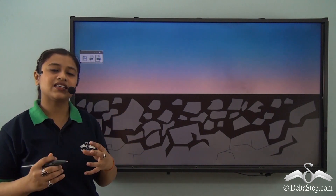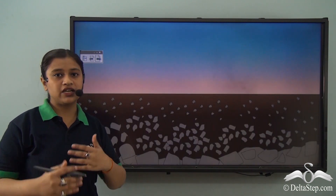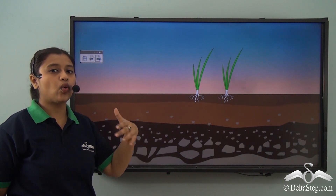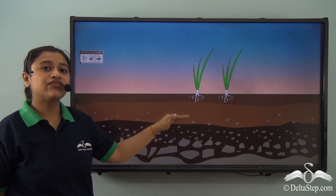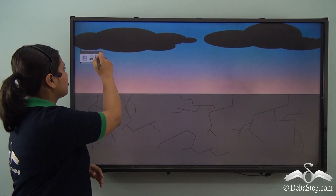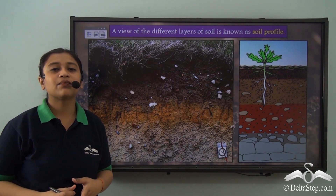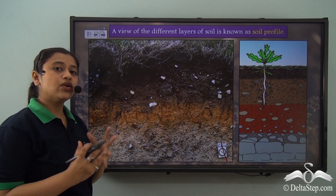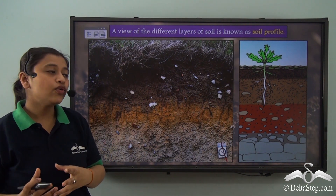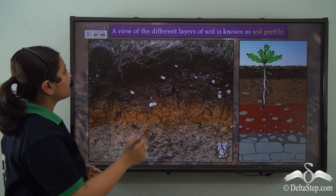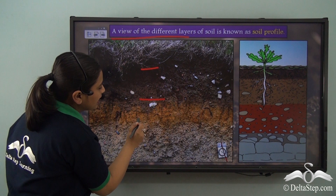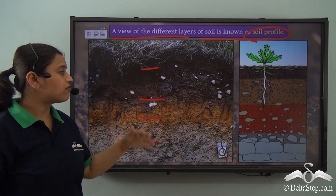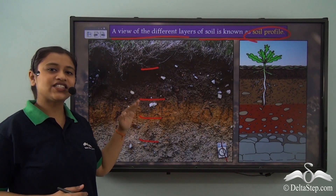We have understood how different factors play an important role in soil formation. These processes take thousands of years, and as soil formation takes place over the years again and again, it forms different horizontal layers. A view of these different horizontal layers of soil gives us the soil profile. Therefore, a soil profile is a view of the different layers of the soil.